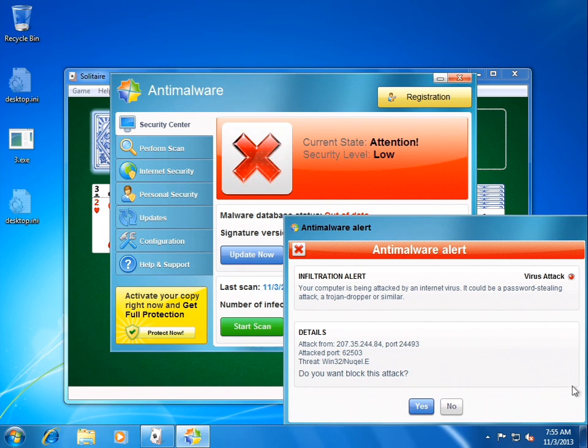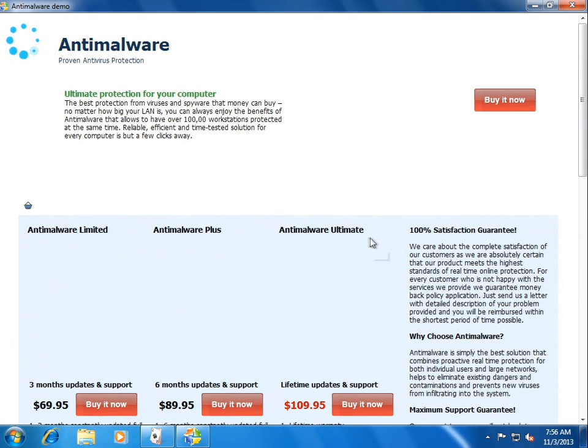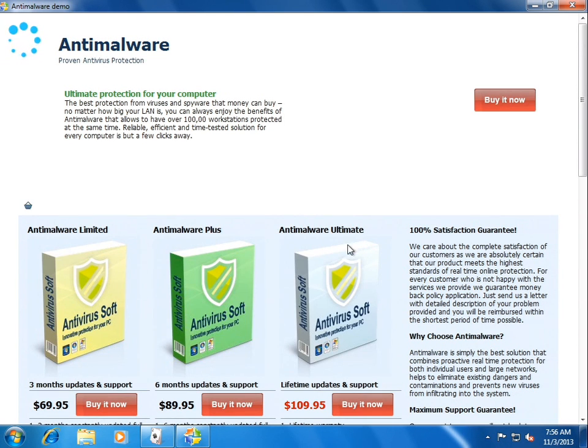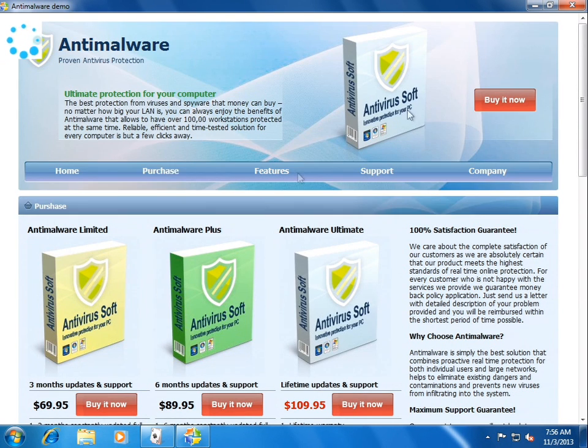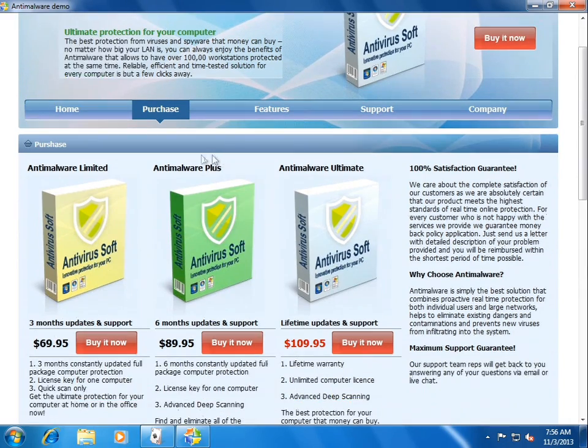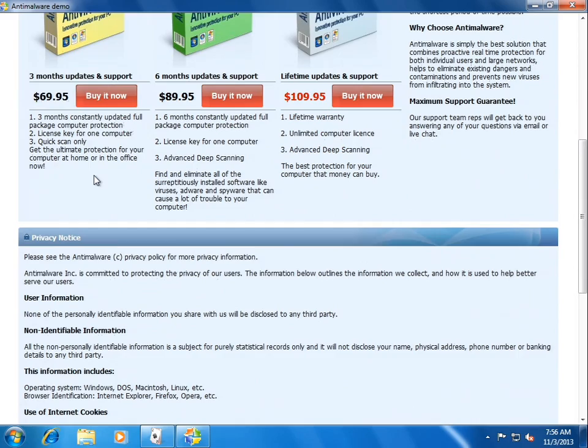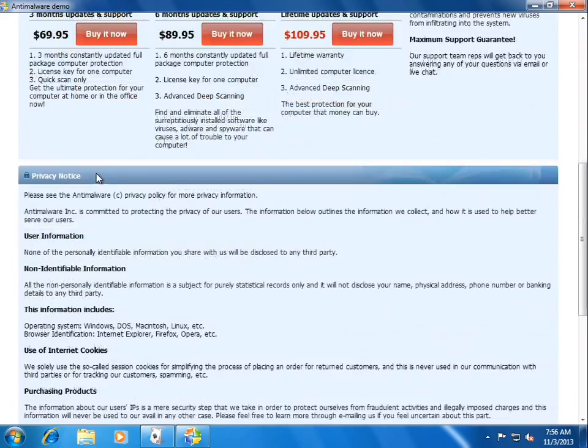Attack, or alert of an attack. Nukel.E is attacking. We'll go ahead and block that. But, oh, well, so here it is, anti-malware, antivirus soft. Just recycled those graphics. Don't even bother making a new one.